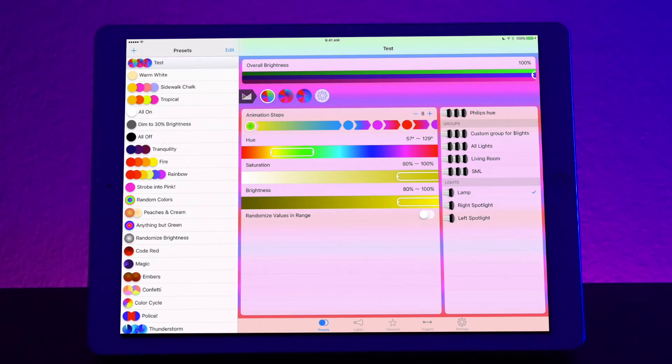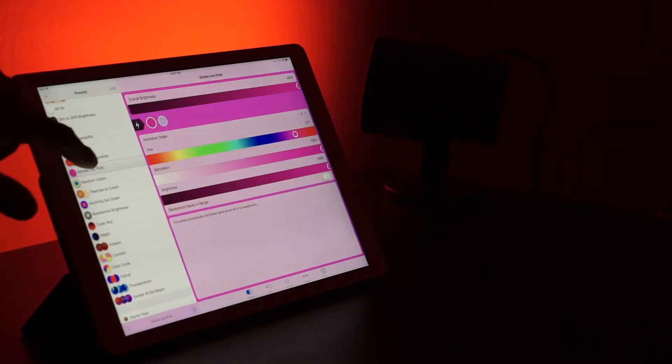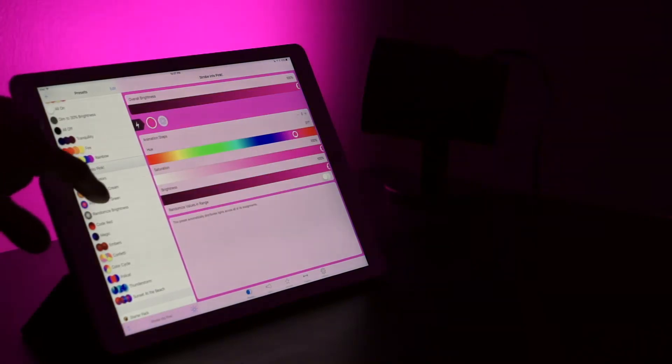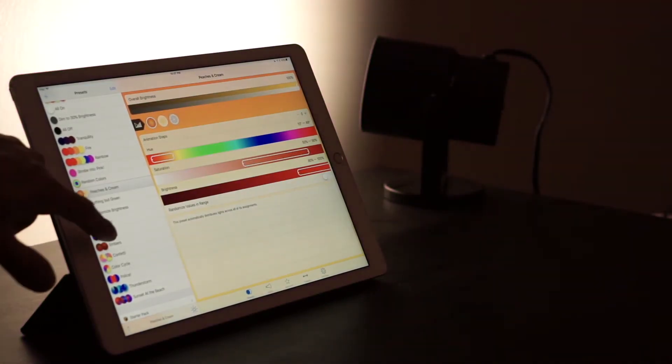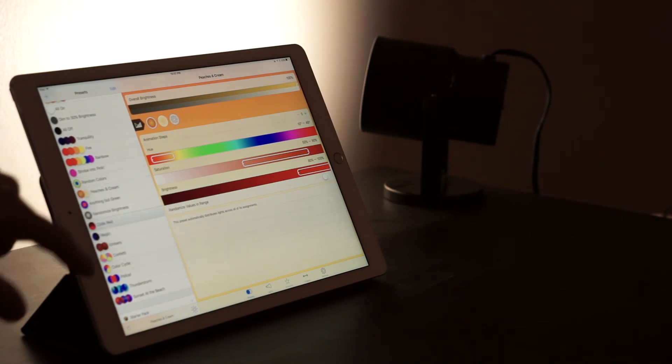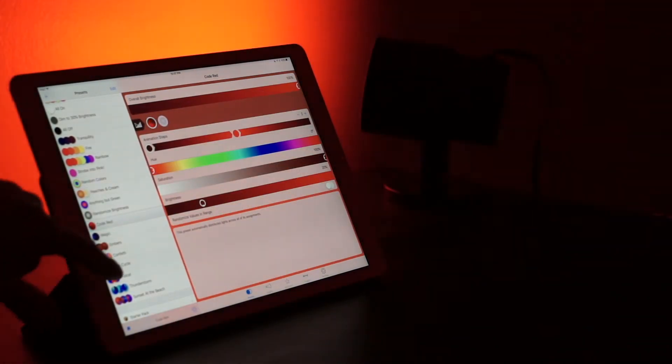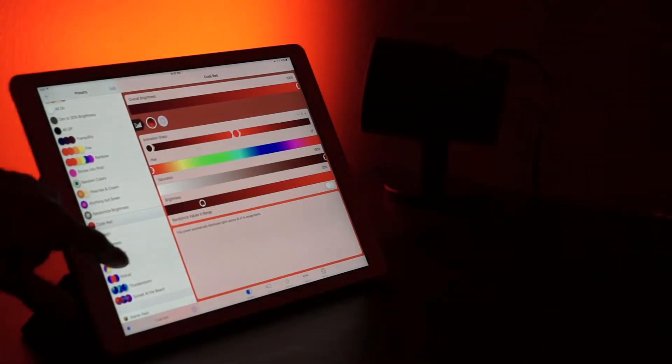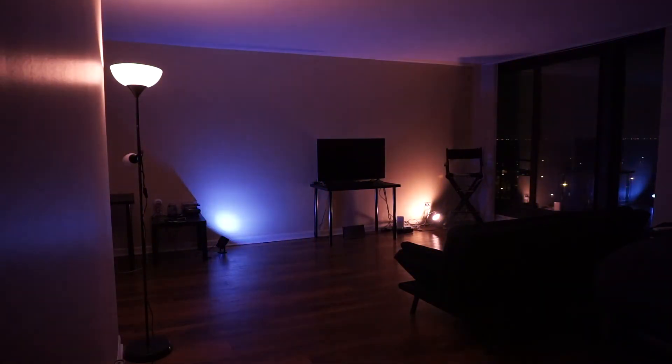Going back to the left side we see all the presets that come with the app when you purchase it. You get a whole bunch of different variety of things. You get warm white, sidewalk chalk, tropical, all-on, dim to 30% brightness, tranquility, fire, rainbow. Now some of these are also dynamic ones. Dynamic scenes means that the lights change over time.